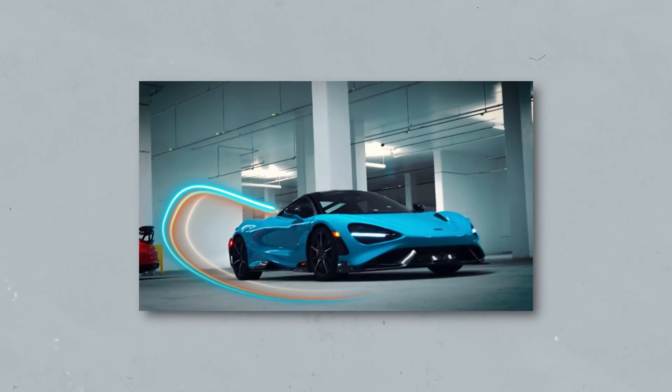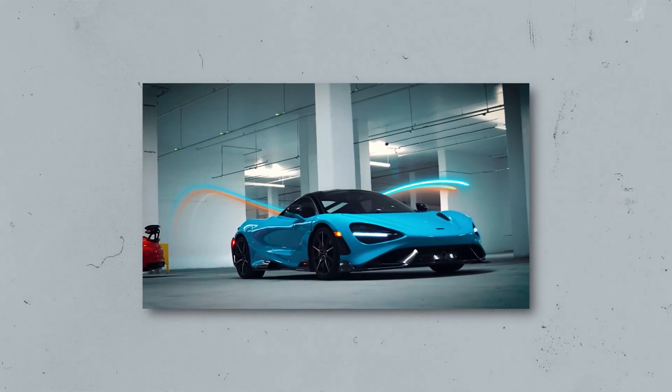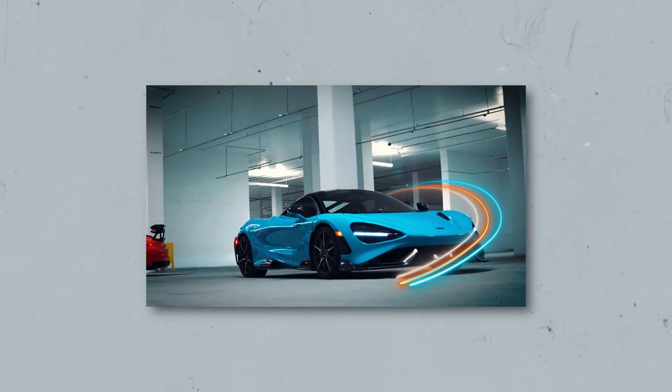What's going on guys and welcome back to another video. In this tutorial I'm going to be showing you how to create this 3D animated lines effect inside of After Effects.